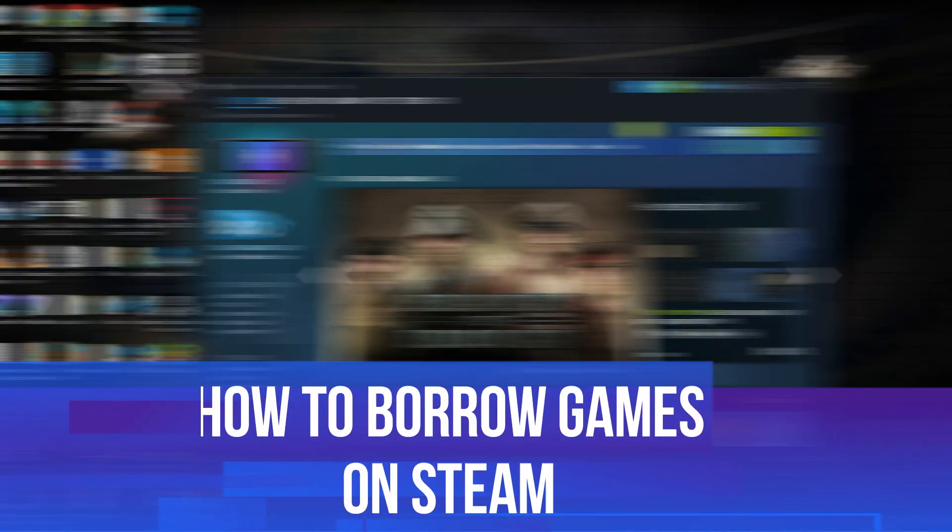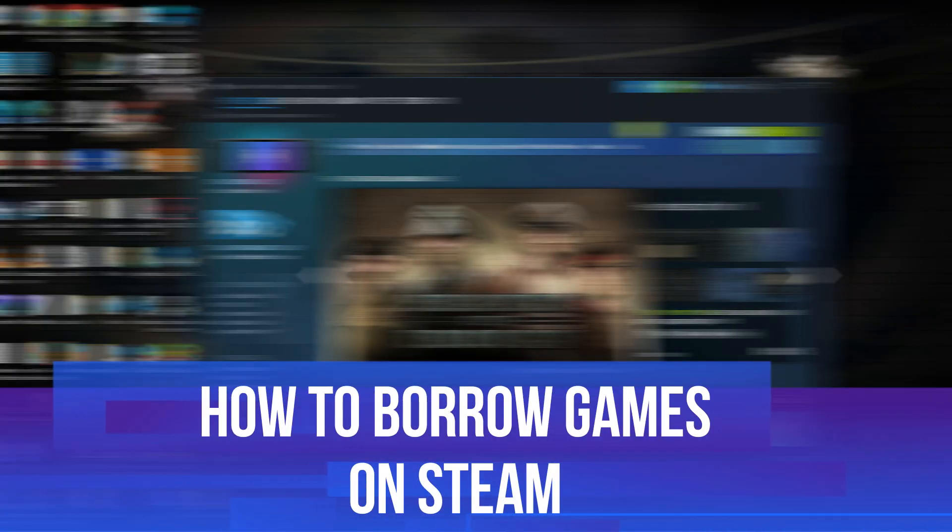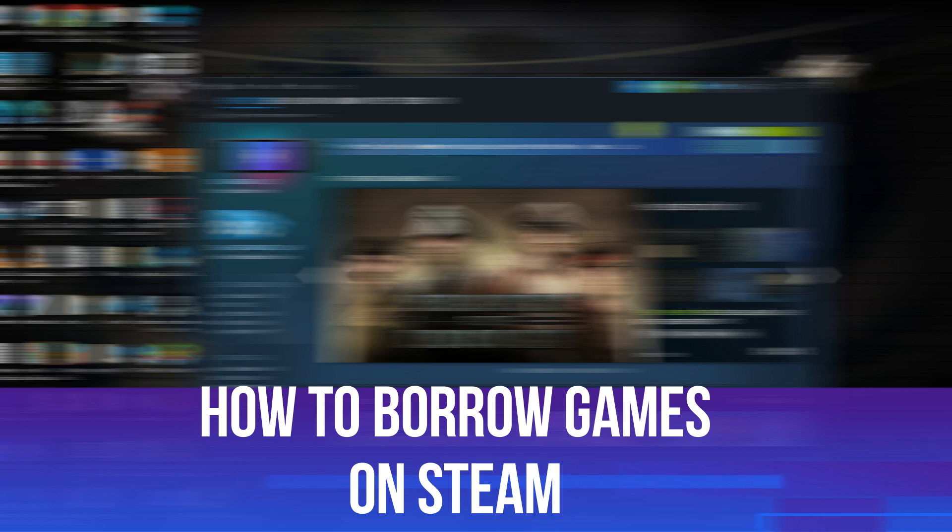In this video, I will show you how to borrow games on Steam. So let's jump straight into it.